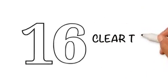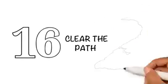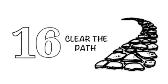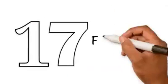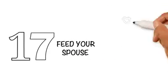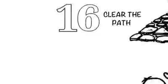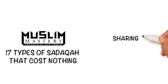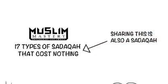Clear the path: Remove harmful things from the path such as a stone that comes in your way. 17. Feed your spouse: To put a piece of food into your wife's mouth is sadaqah. Sharing this is also a sadaqah.